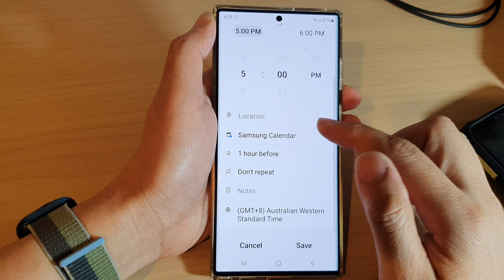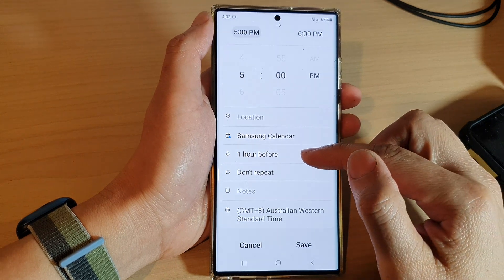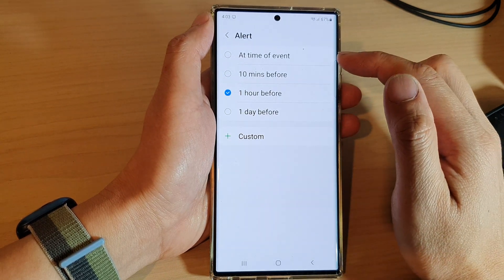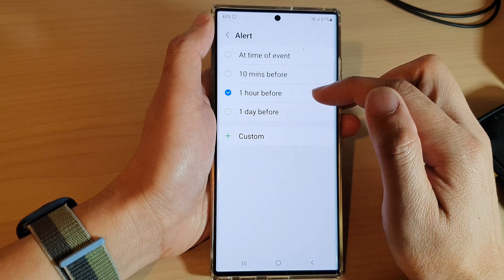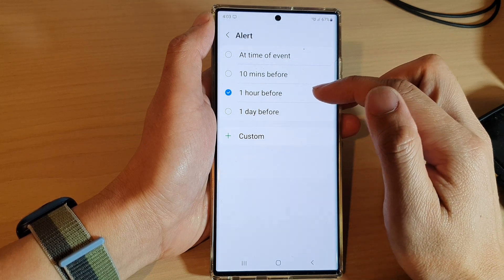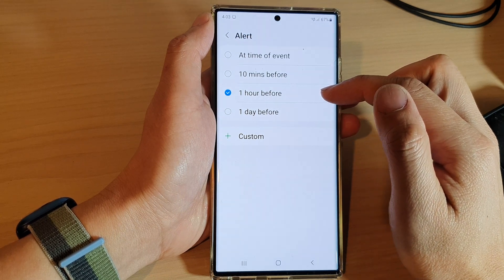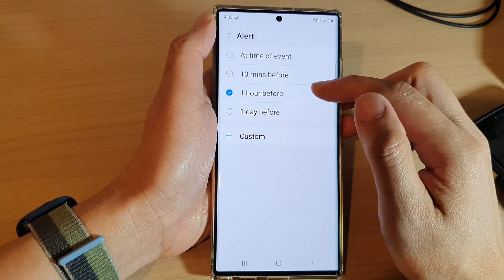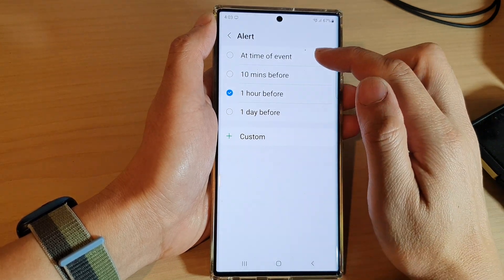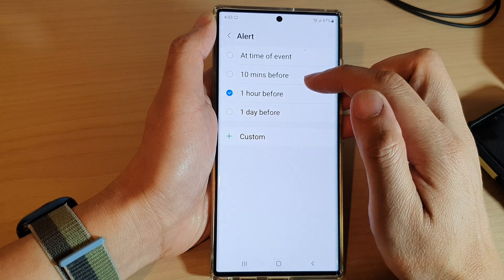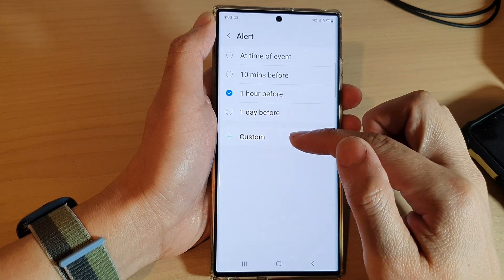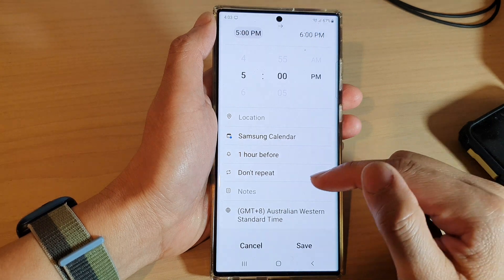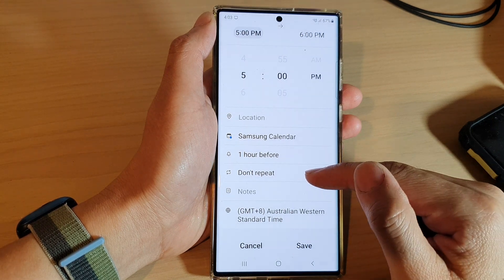There is a default alert time. On my calendar I set it to one hour before the event, so it will alert me that I have an upcoming event. You can choose at the time of the event, 10 minutes before, one hour before, one day before, or you can add a custom time for the alert.